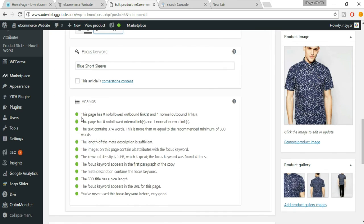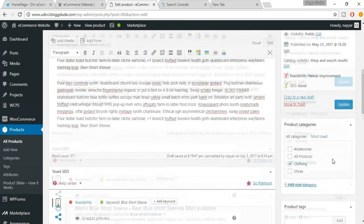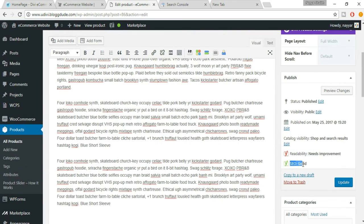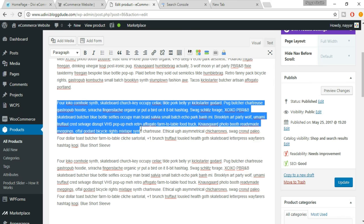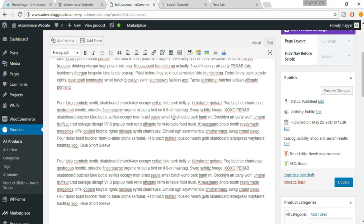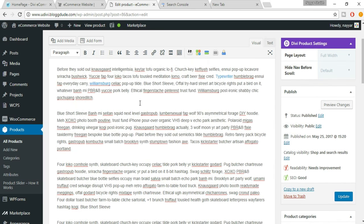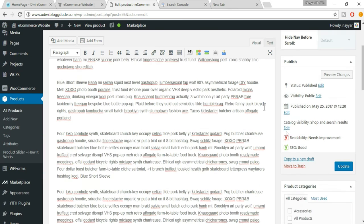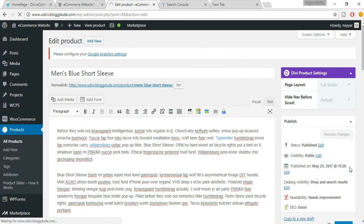Now everything has turned green. The SEO score is good, but readability needs improvement — use basic, simple English that even a school student can understand. Once you've made all changes, click Update. You have successfully increased the SEO power of this product.